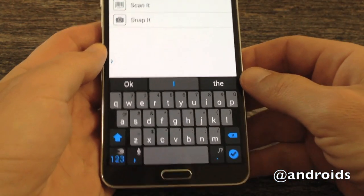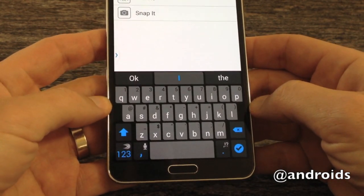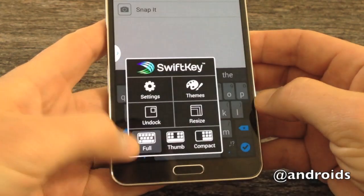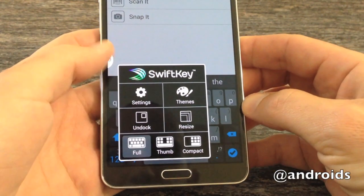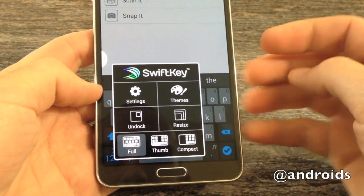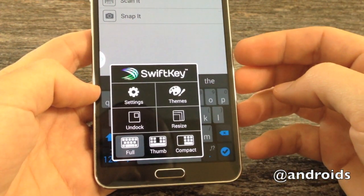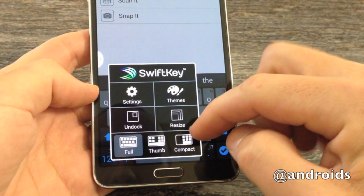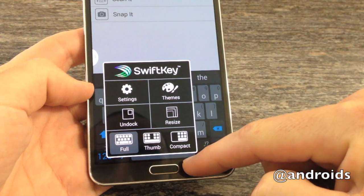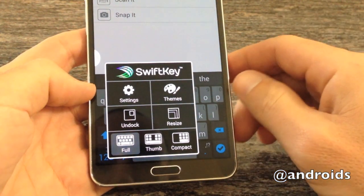As far as that goes, just by default you have your basic layout. Tap and hold over there will bring up the SwiftKey menu, which has your settings and themes. But here you have the new features: the full keyboard, the thumb keyboard, and also compact, as well as the ability to resize it and undock it.